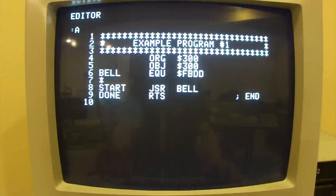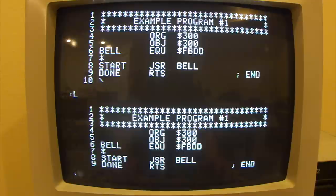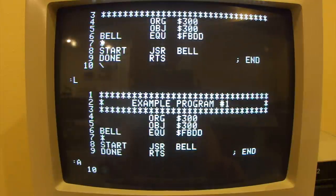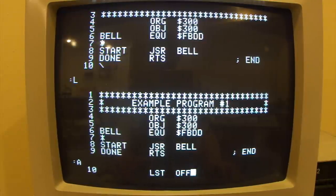Once I'm done with the program, I just hit Return to get out of Append Mode. I can list the program and it shows me what I've typed. One more thing we might want to add: if we assembled this now, we'd get a lot of assembly output about the symbol table, which is sometimes distracting. So to add a new line of code, I'll say A for append — you can see it starts at line 10. Here we'll add the pseudo-op code LST for list, and tell it to turn it off.